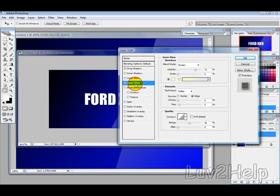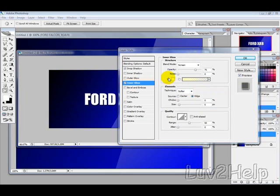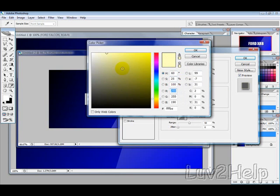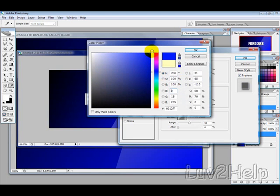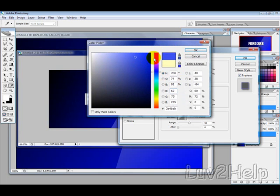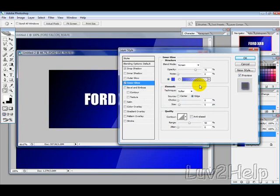Then, what we want to do is select Inner Glow. And you want to choose a color that's close to your background color. So, I'm just going to select a blue, a little bit of blue.